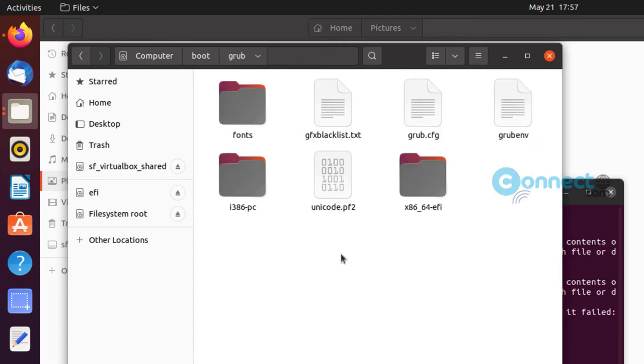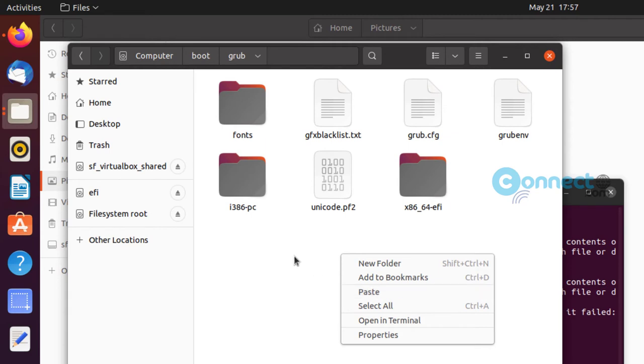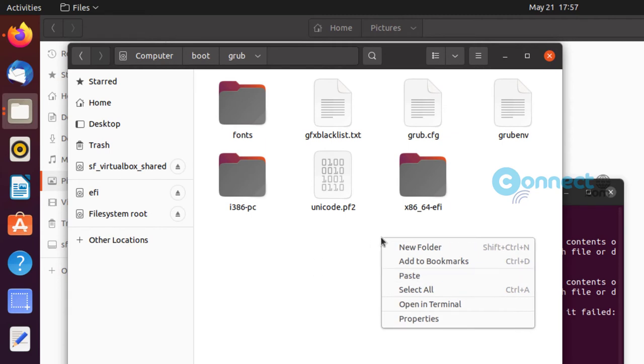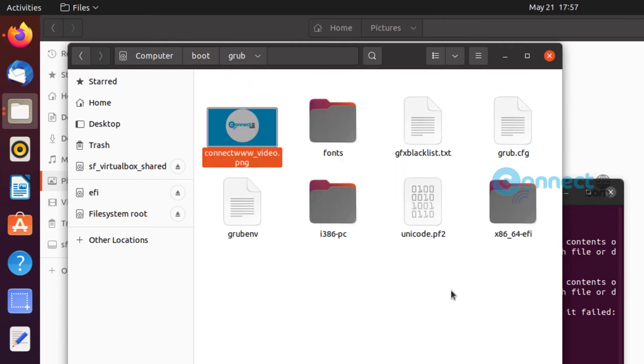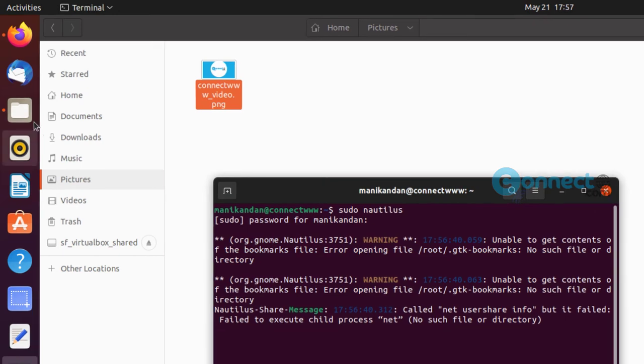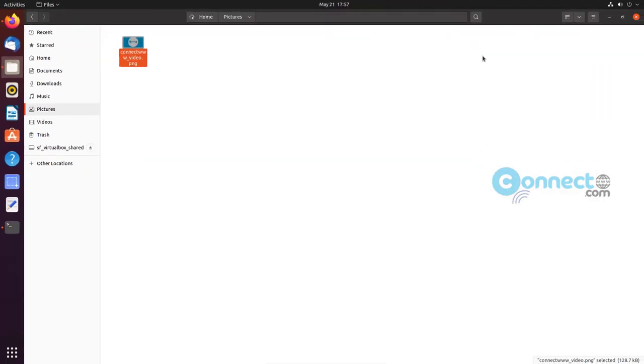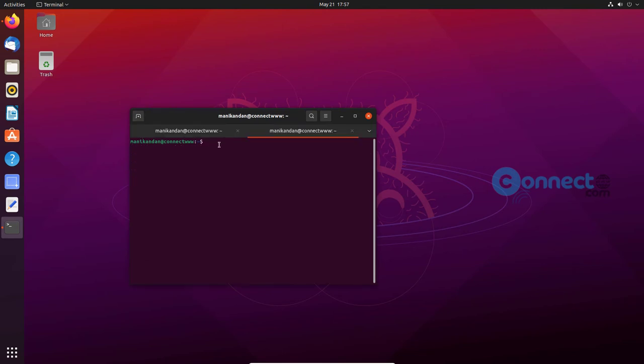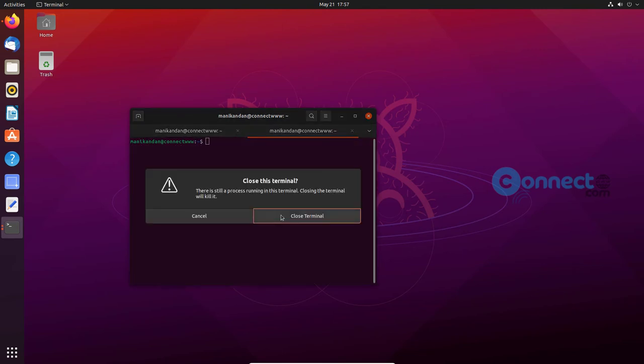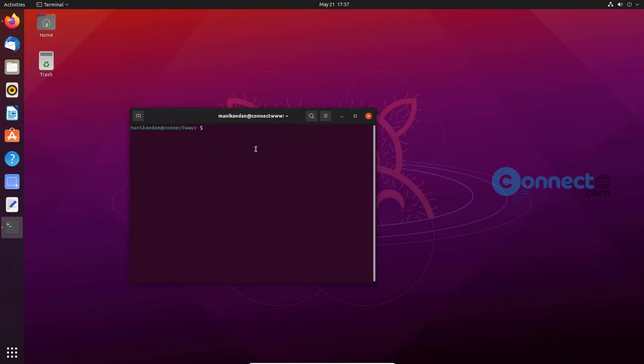And paste the image, your background image. Just paste it. Now close the file manager and close this also.